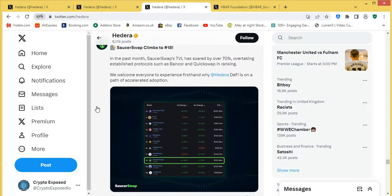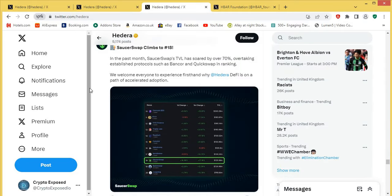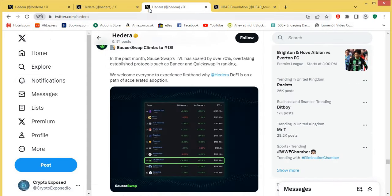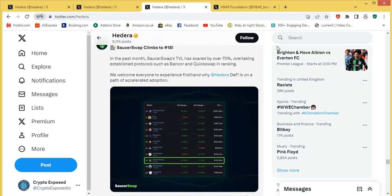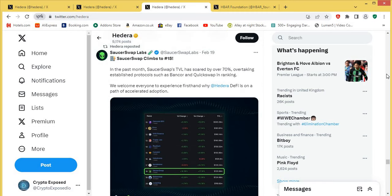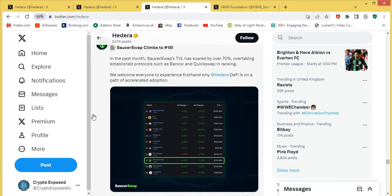Then we've got this update here, not long after the previous post that I showed you. So you've got here February 17th and then this one is February 19th. So just two days later, we've got SaucerSwap Labs saying here, they've climbed to number 18.